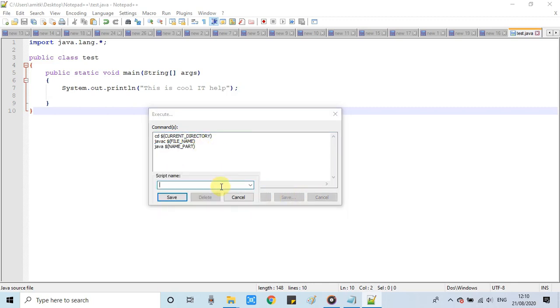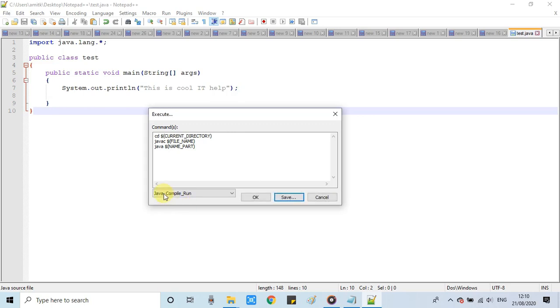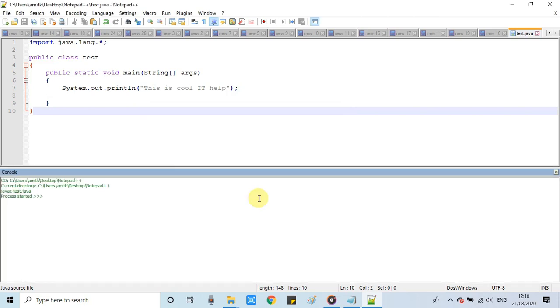These commands will be executed step by step. We can save it. Click on the Save button, then provide the name of this script. This script will be saved and will be listed inside this dropdown. This is saved. All these statements will be executed one by one. Click OK.